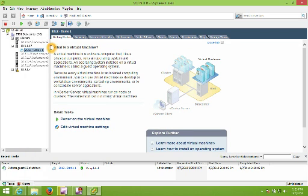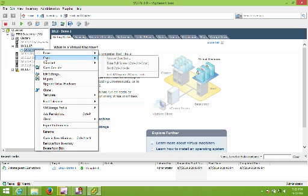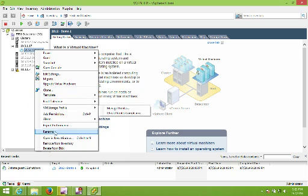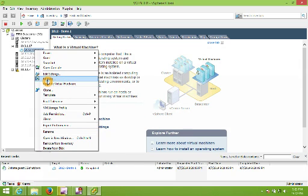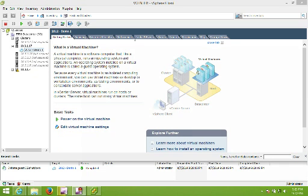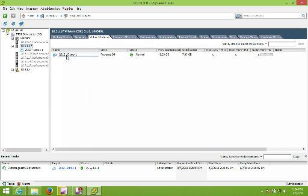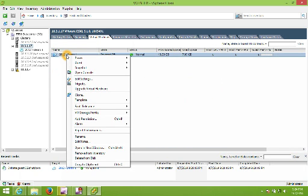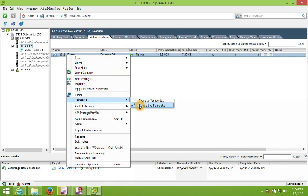What we're going to do is right-click on the virtual machine. To convert it into a template, click on our host, click virtual machines, right-click on our virtual machine, choose template, and then we can either convert it to template — which takes the existing guest operating system and turns it into a template — or we can clone it to a template.